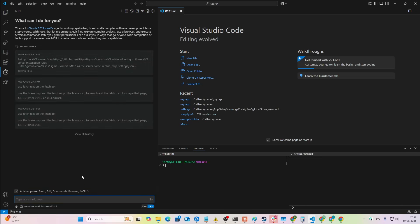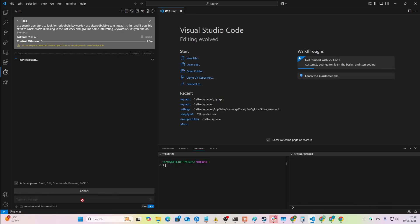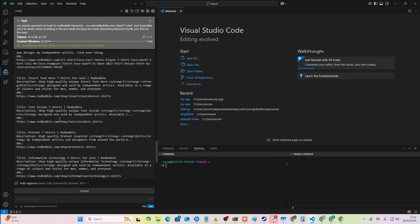If we just go here and say 'use search operators to look for Redbubble keywords' — this is just a short example. Use site:redbubble.com intext:t-shirt, and if possible set it to what started ranking in the last week and give me some interesting keyword results you find on the SERP. I've never done this before on Claude, just so you know. This is an old technique I came up with ages ago when I used to make print-on-demand content. This should work — and it does.